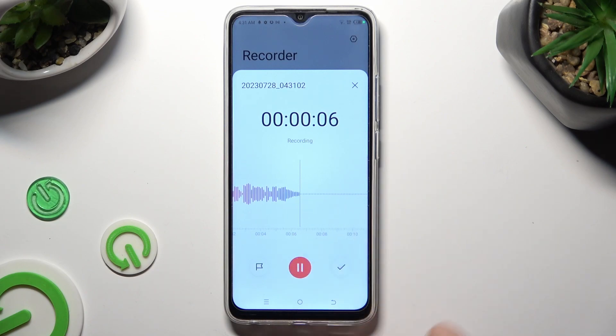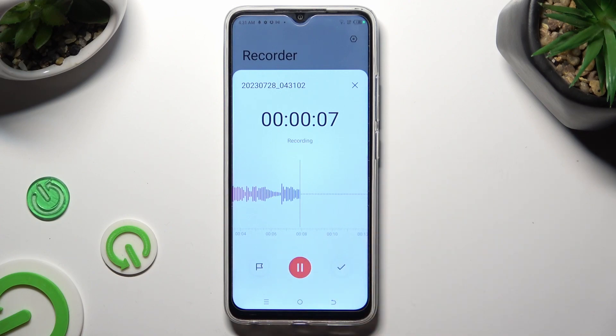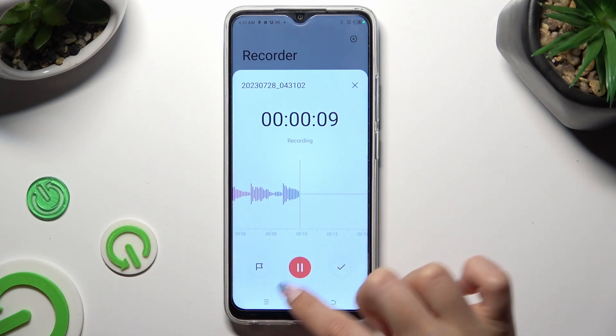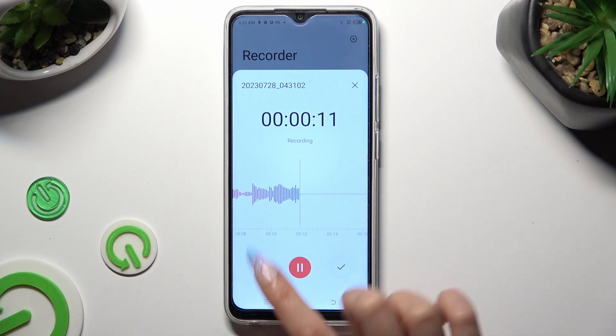If you wish to add a bookmark, unpause your recording and click on the left button with a plug icon.